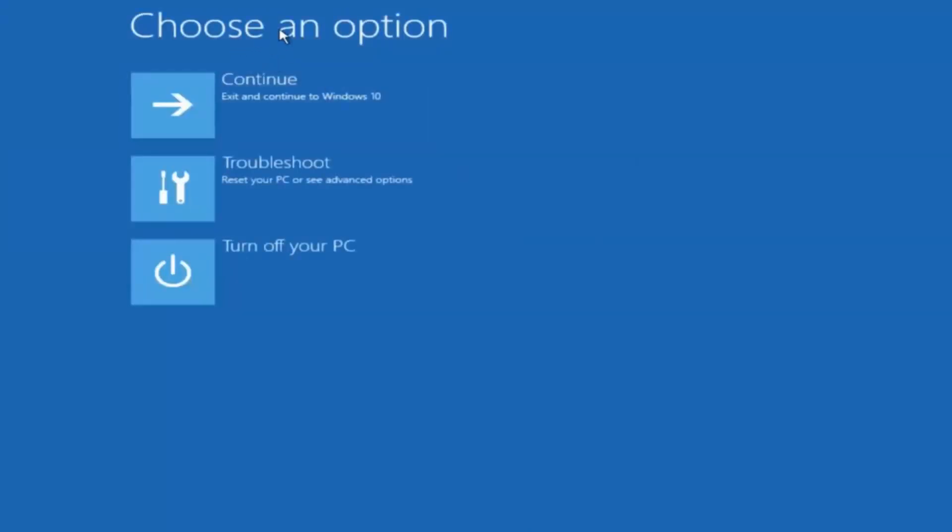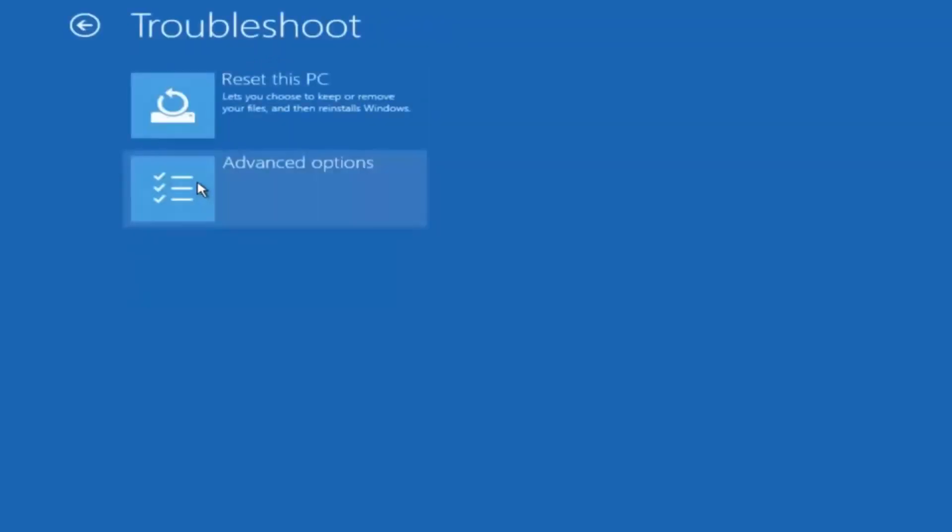Underneath choose an option, left click on troubleshoot. Now that we are underneath the troubleshooting window select advanced options.